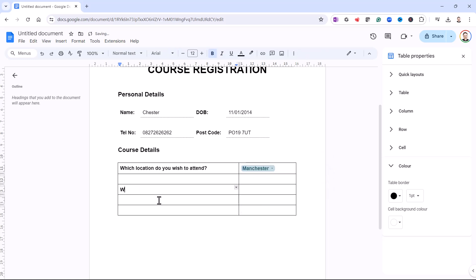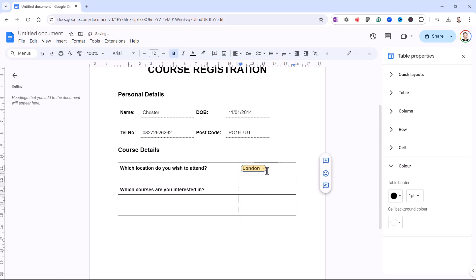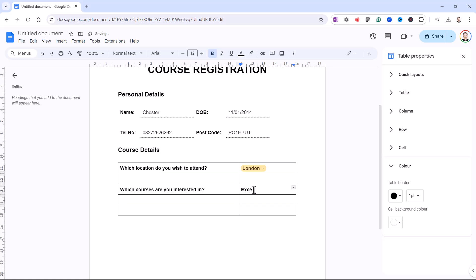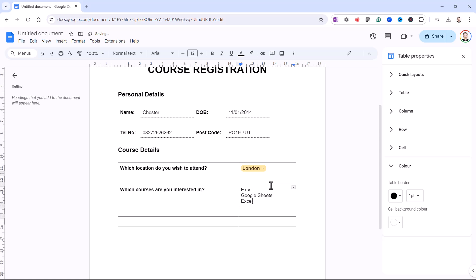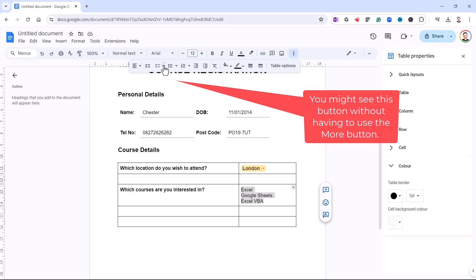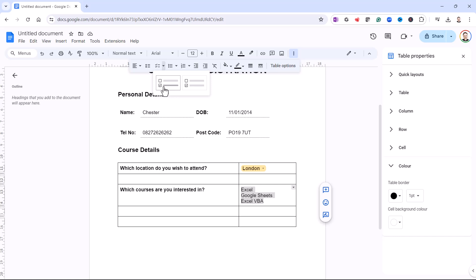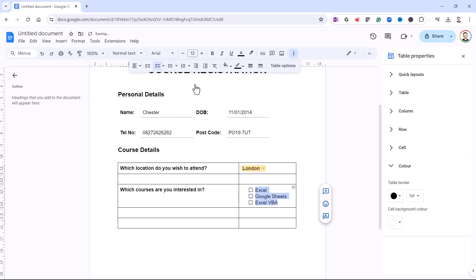The next question is: which courses are you interested in? I don't want a drop-down list for this, because with a drop-down you can only select one item. I want the end user to be able to select multiple courses. So I'll start by typing the courses in, then within the cell I press Enter to create a list. I select them, go up to the toolbar, click the More button, and here is an option for Checklists. In the drop-down I've got two options — the first strikes through anything ticked, which I don't want. I want the second option, which gives me my checkboxes.